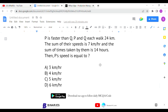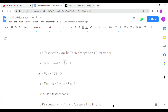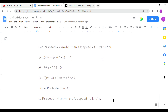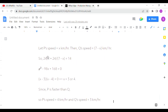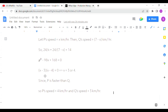We take P's speed as x km/h, so Q's speed is 7 minus x, since their sum is 7. The sum of their times equals 14 hours. Time = distance divided by speed, so: 24/x + 24/(7 − x) = 14. Adding both times gives the total time of 14 hours. We then solve this in quadratic equation form.